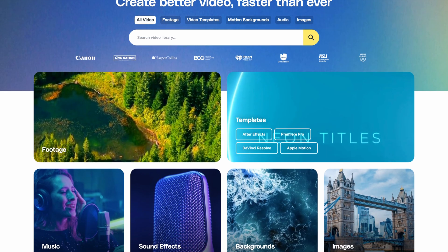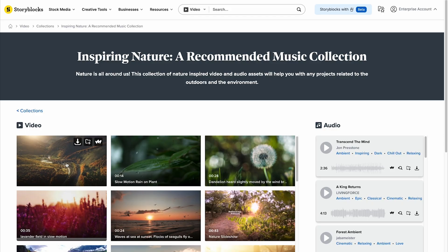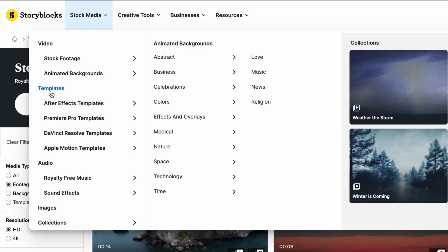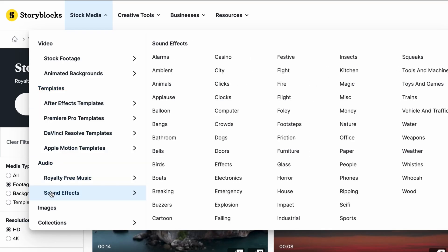If you have any questions, leave them in the comments below. And head over to storyblocks.com for unlimited downloads of royalty-free 4K footage, pre-made Premiere Pro templates, music, and more.